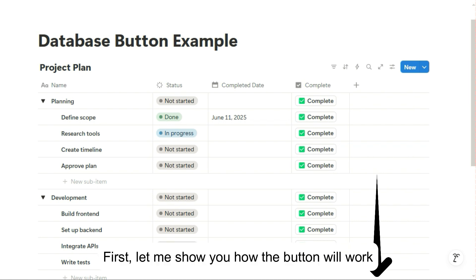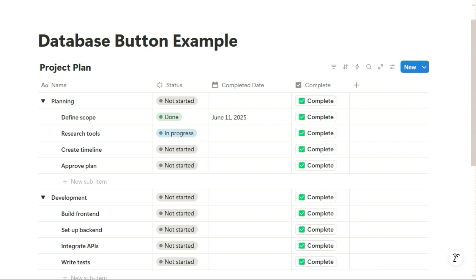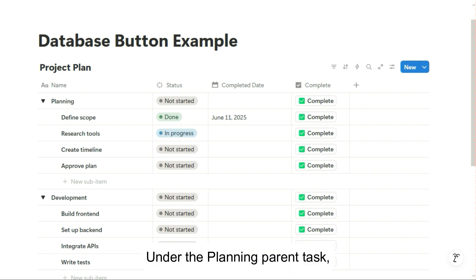First, let me show you how the button will work. In this example, under the planning parent task,